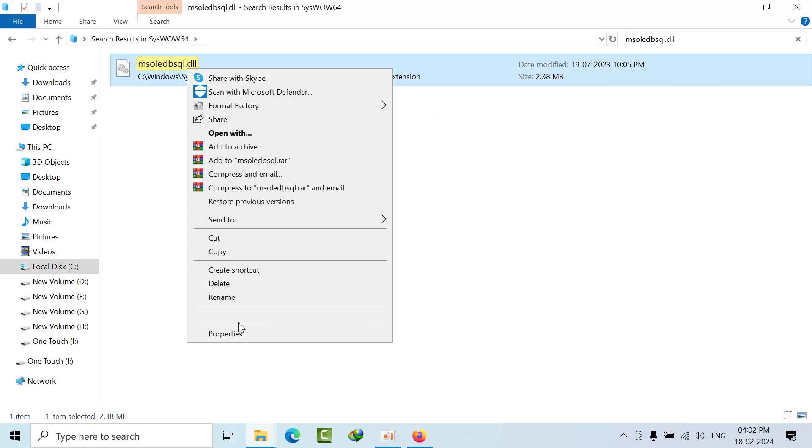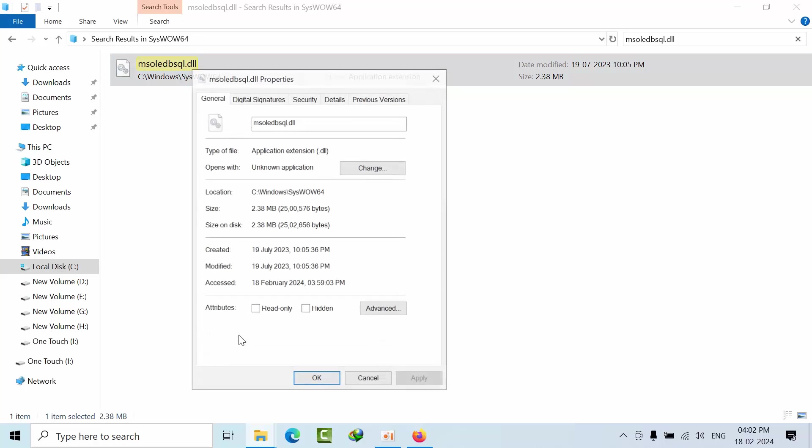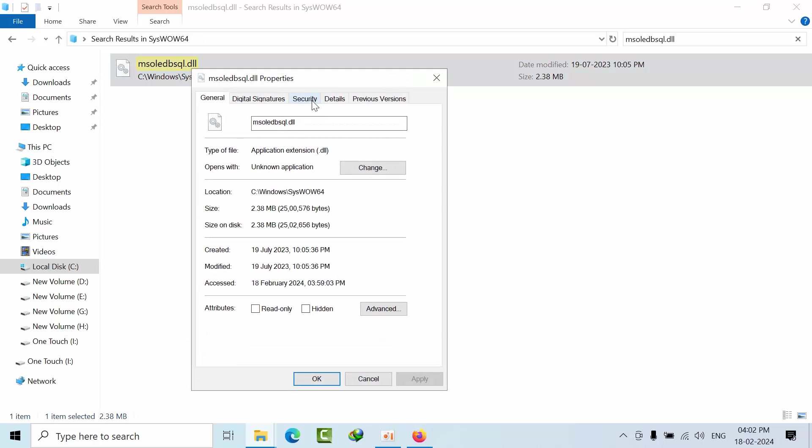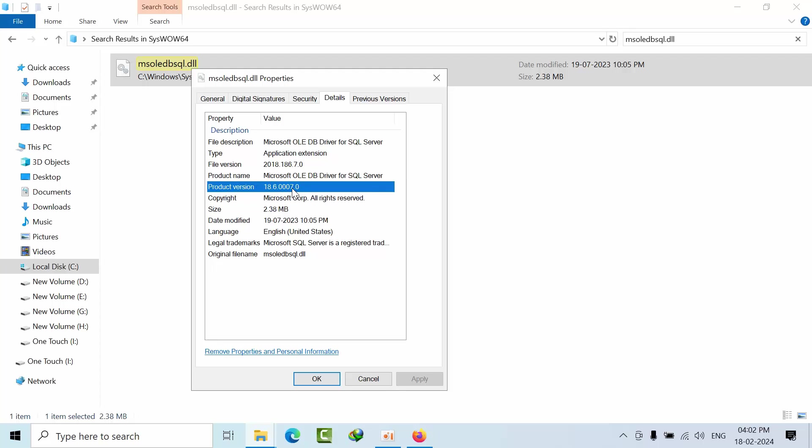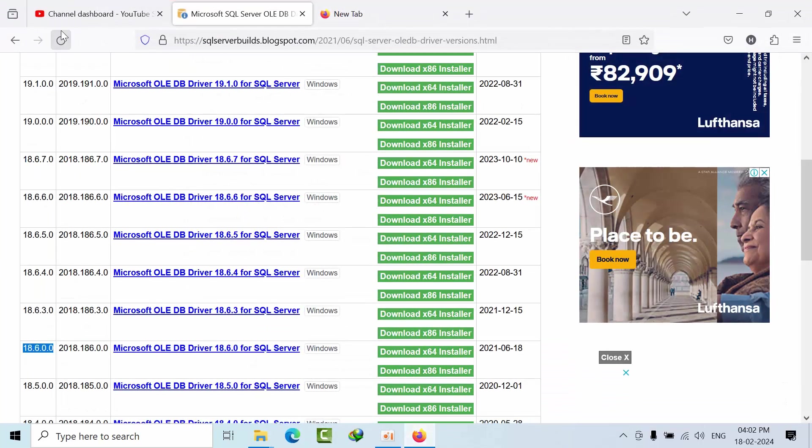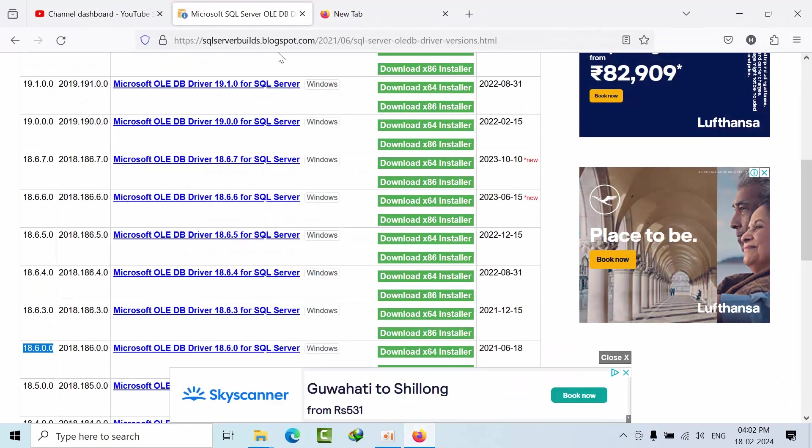Right-click on that, go to Properties, go to Details. Here you can see that I am using version 18.6.0.0. If you go to SQL Server builds blog.blogspot.com